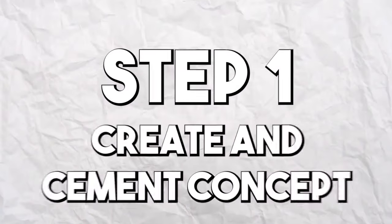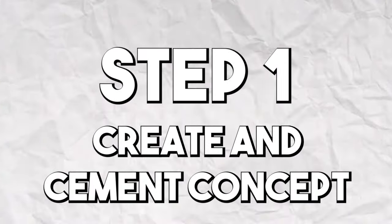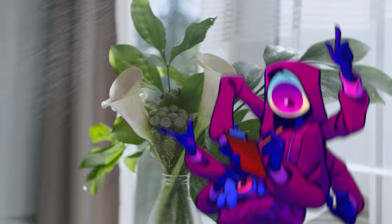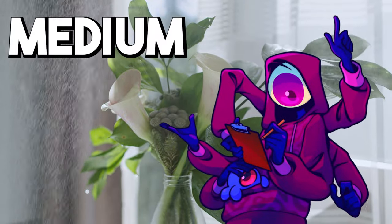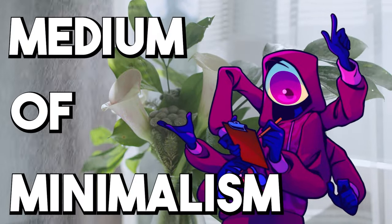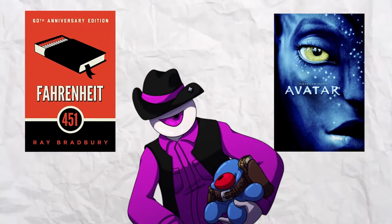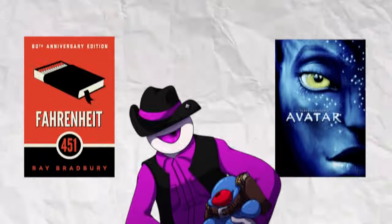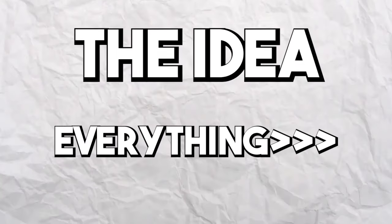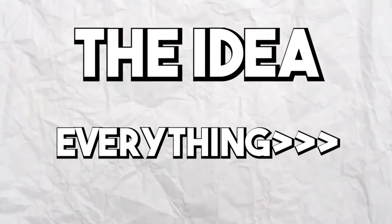Step 1: Create and cement your concept. Analog horror is a medium of minimalism, which means, like all storytelling, but especially here, the idea is the most important part of the horror.